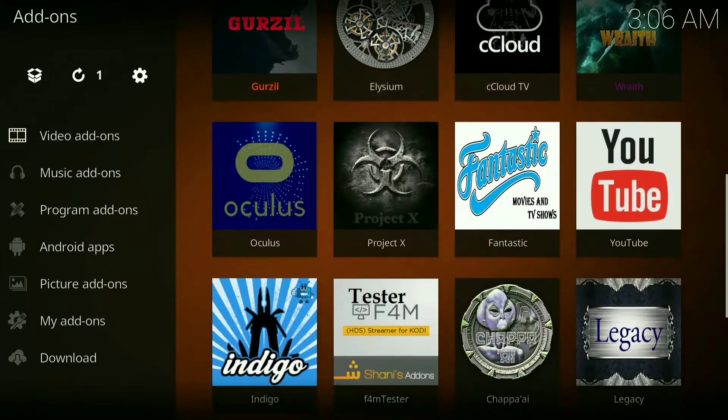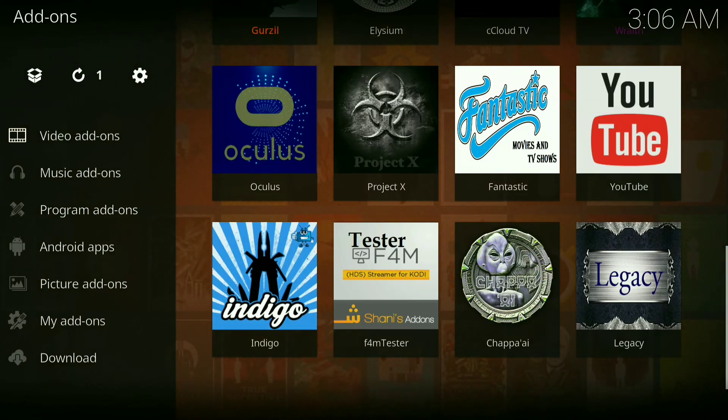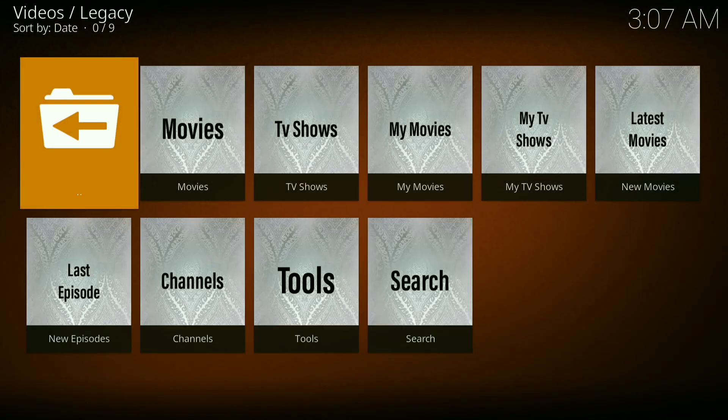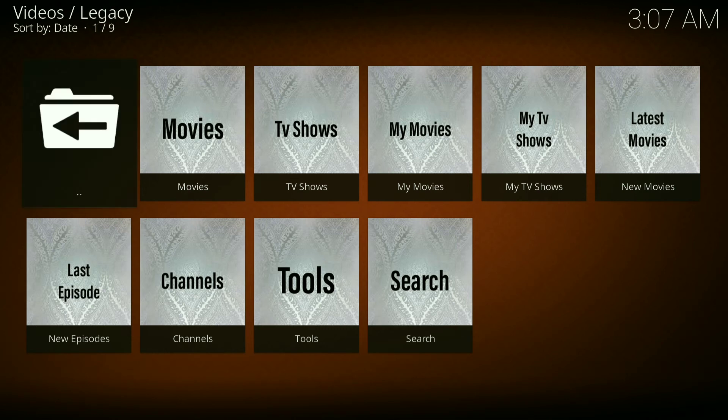Let's go down to legacy, click on it. Your movies, TV shows and stuff like that's going to be on here.